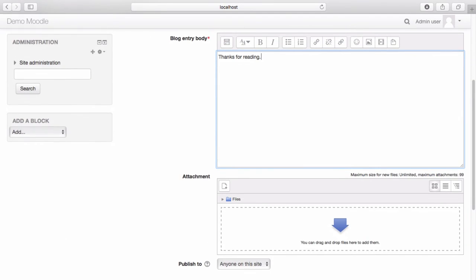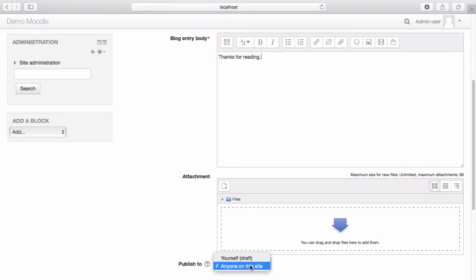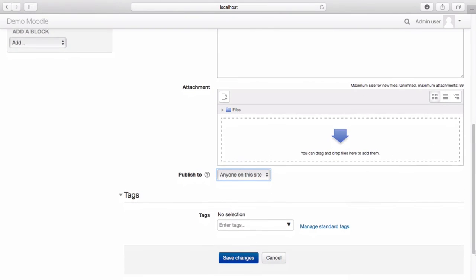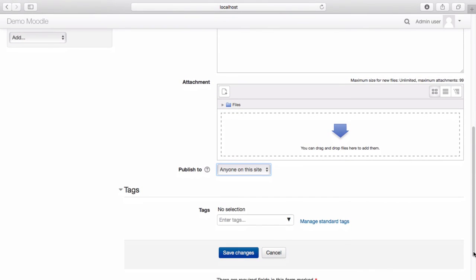Add any attachments. Select who you would like to share your blog with. Enter any relevant tags.